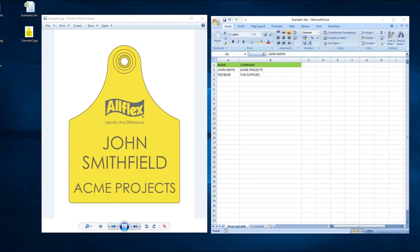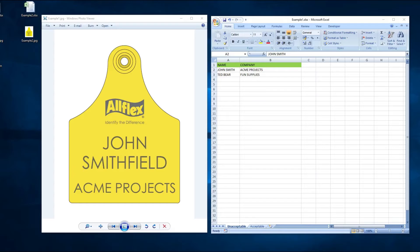The first example is a standard name tag that you may see at a conference or a convention. It has a logo as well as a first name and last name, and a company as part of the spreadsheet. At this stage, forget about the logo — this is something that we'll complete on our end.